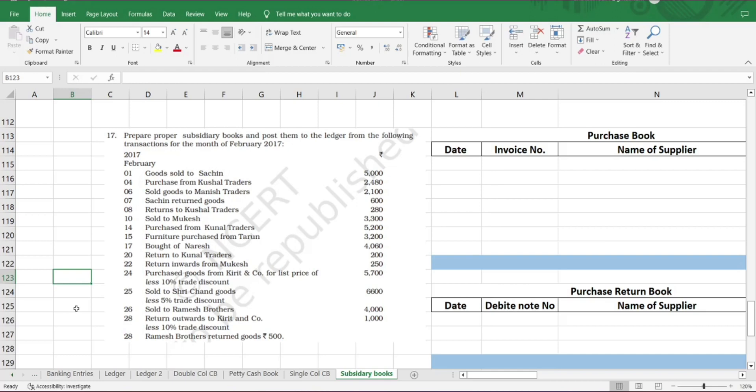Hello dear viewers, hope you all are doing well. Welcome to revision time. In our previous video we studied about sales return book, where we learned that in sales return book we only record transactions which are coming back into the business. The goods which were sold on credit are returned by the customers.